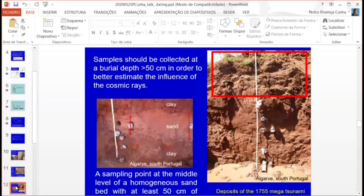There are two problems. One is that we should not sample near the surface — for OSL sampling, we should not sample within about a meter below the surface, because normally it is very reworked by humans or by tree roots. Also, cracks can open and let light inside. And it is difficult to model the influence of cosmogenic radiation, which increases the dose rate affecting the sediment.